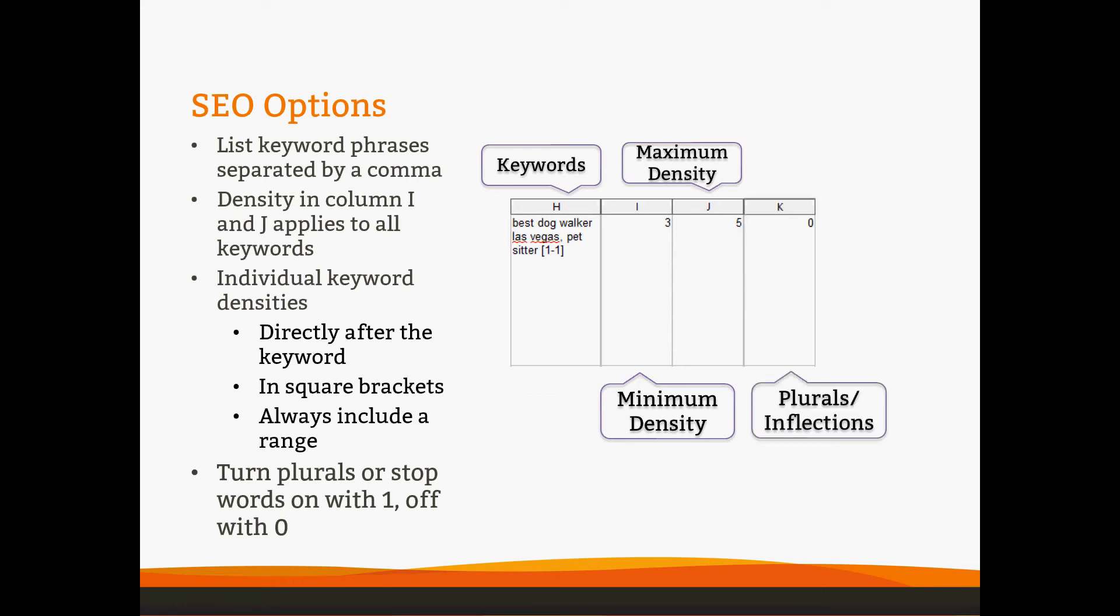There's also plurals and inflections and stop words. If you enter a one into either of those columns, it will apply to all keyword phrases. We do not have an option to set plurals and inflections or stop words just for individual keyword phrases. Plurals will allow authors to use Best Dog Walkers Las Vegas or PetSitters instead of Best Dog Walker and PetSitter singular. Stop words will allow the author to use Best Dog Walker in Las Vegas or Best Dog Walker near Las Vegas. And that will count towards the keyword density.